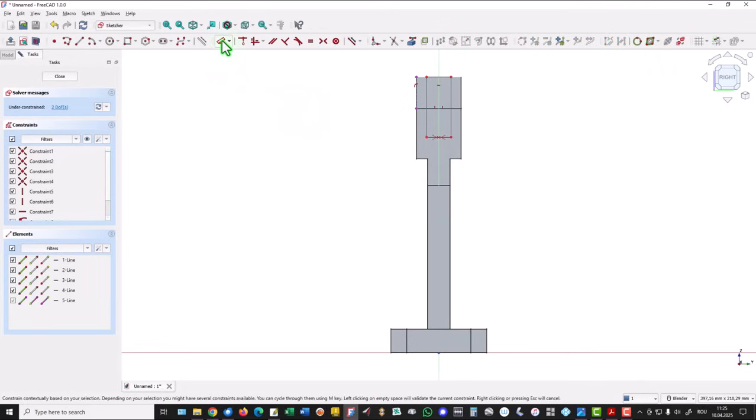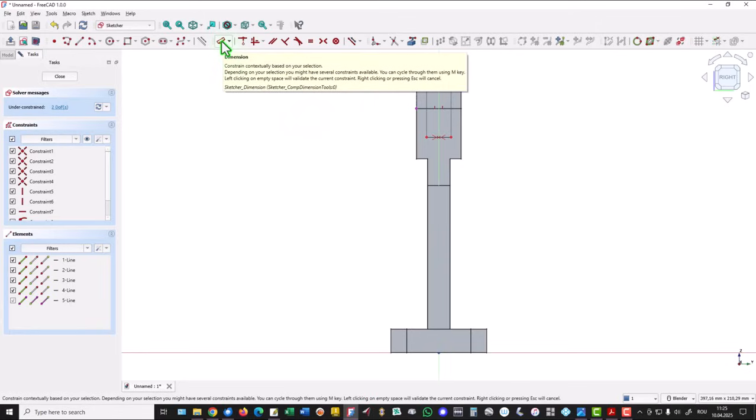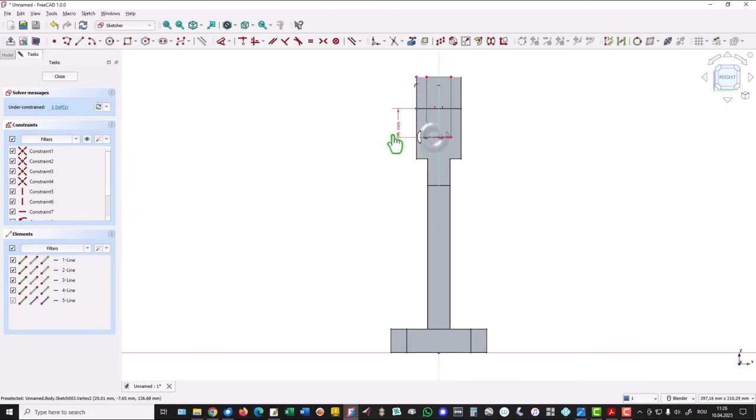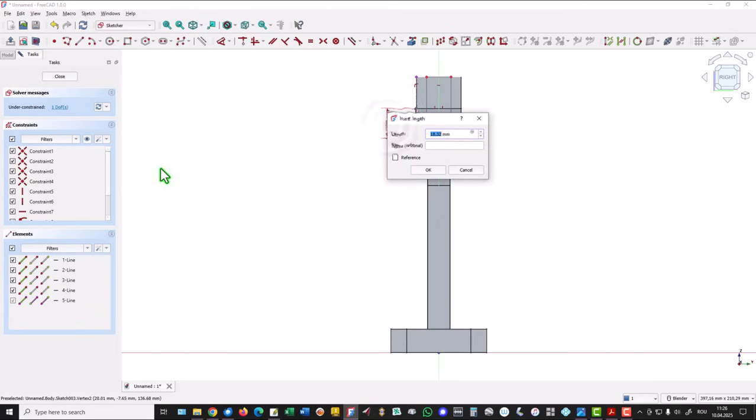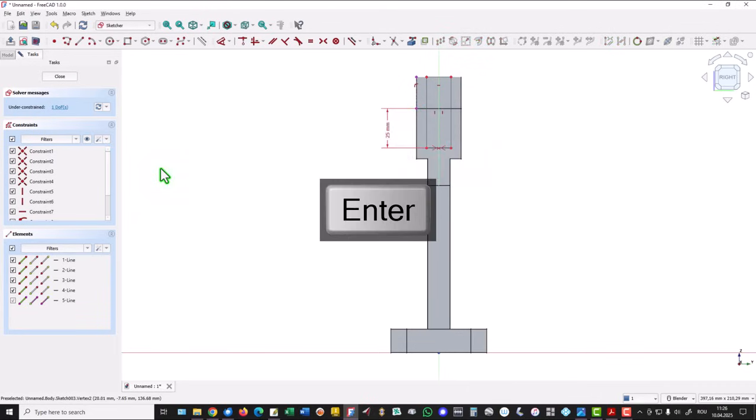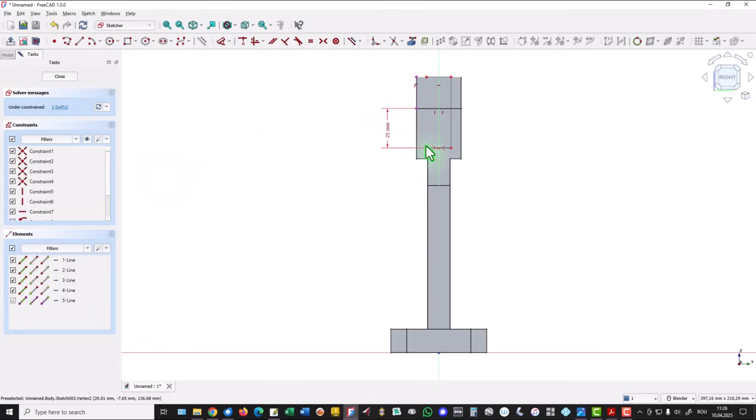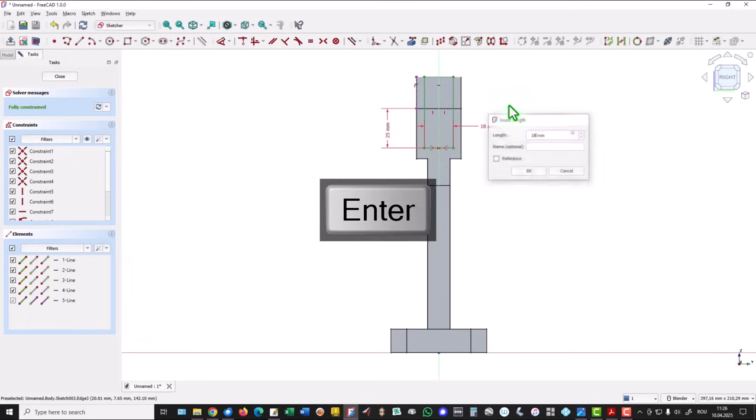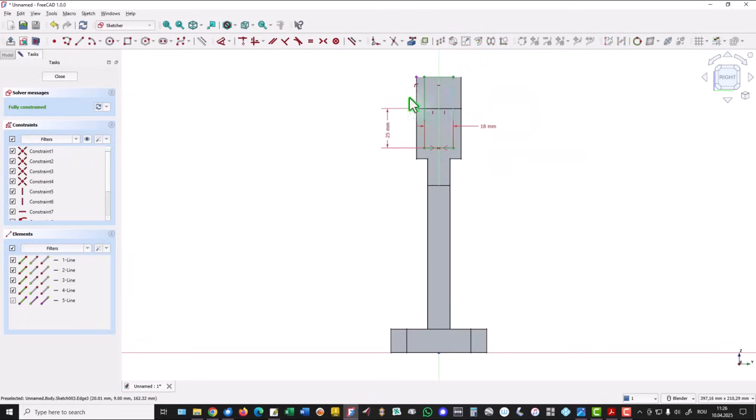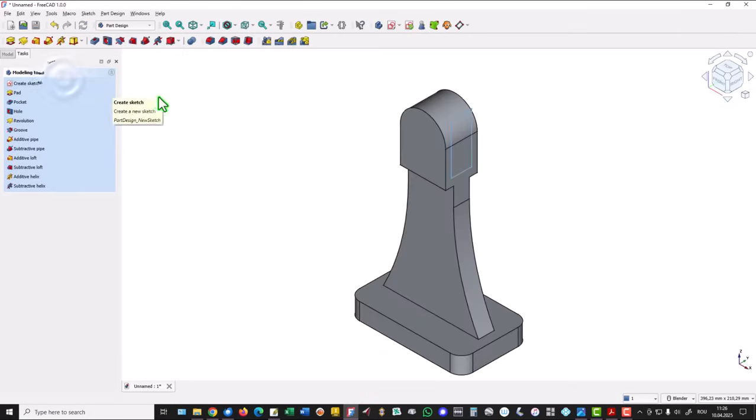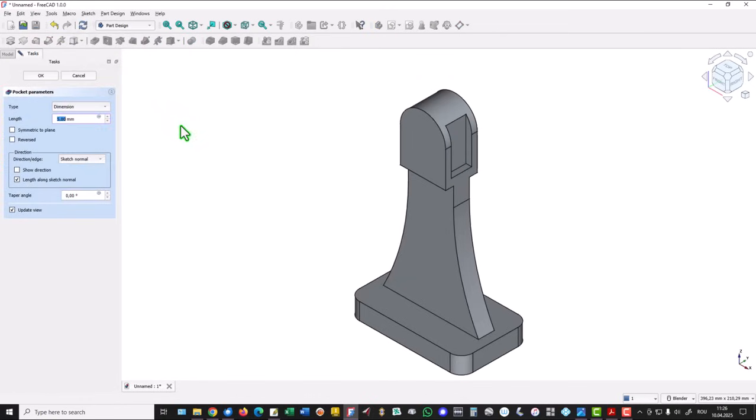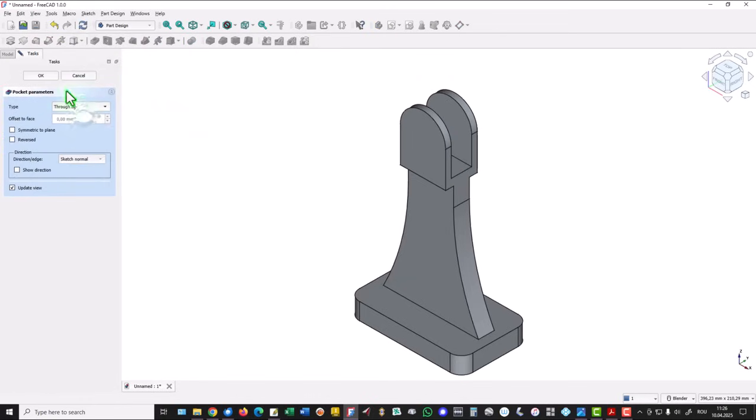Then dimensions from this point to this: the dimension is 25, and this is 18. Fully constrained sketch. Close and pocket, all the way through the part.